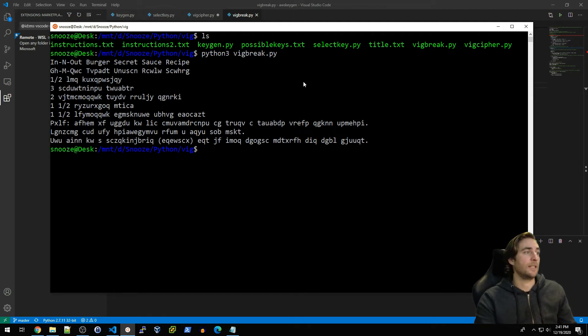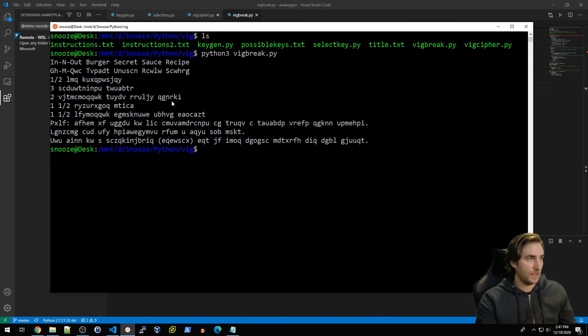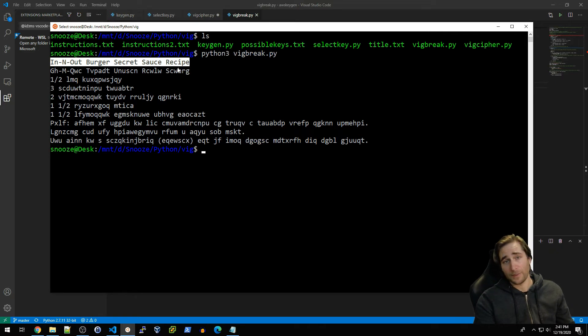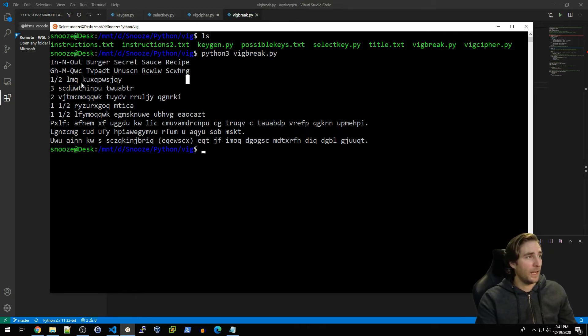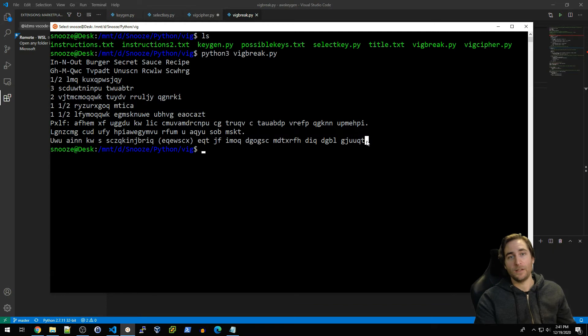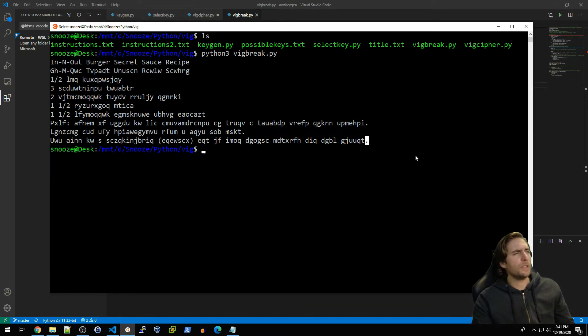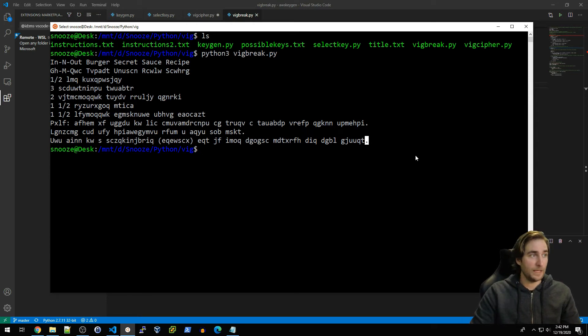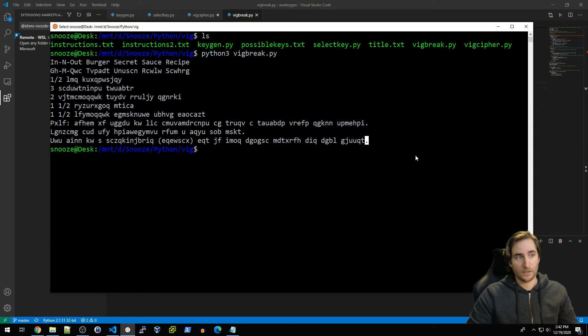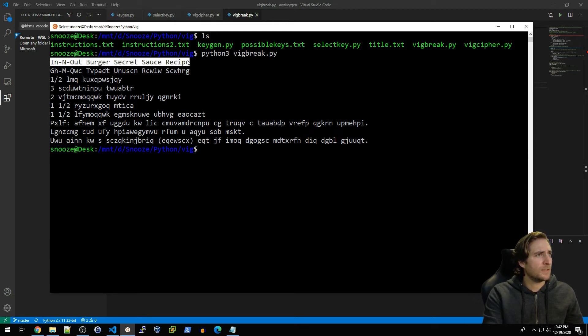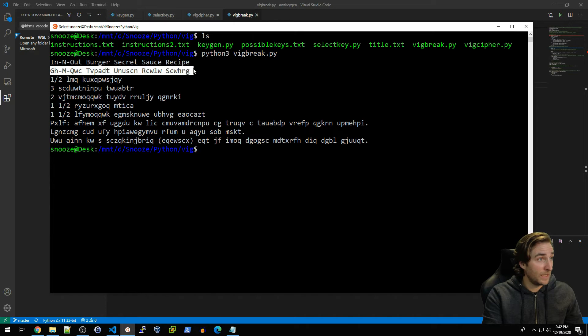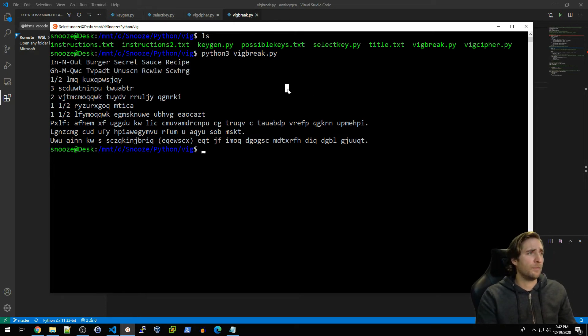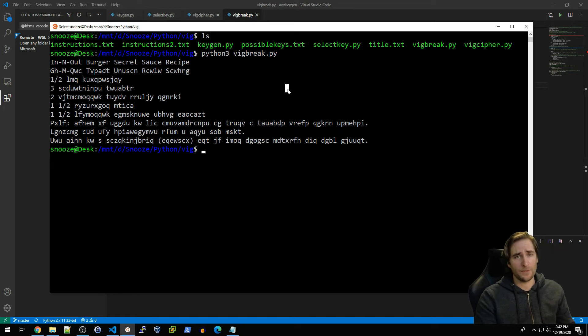What I have done is selected at random a key from possible_keys.txt and then I have gone through the steps that I mentioned. The first thing is to print out our plaintext, which is 'In-N-Out Burger Secret Sauce Recipe,' and then basically encrypt everything else in our file. What you'll notice here immediately, and this kind of goes back to what I was saying about classical ciphers, the plaintext and the ciphertext are going to be the same length.